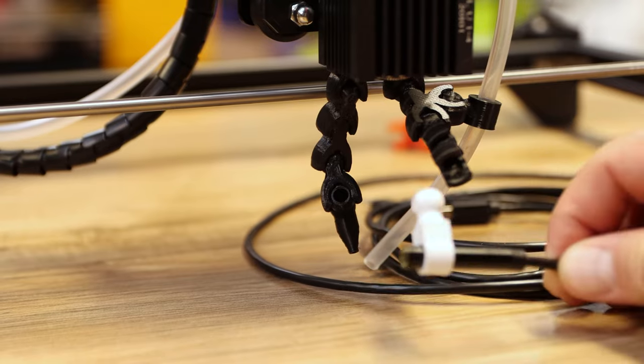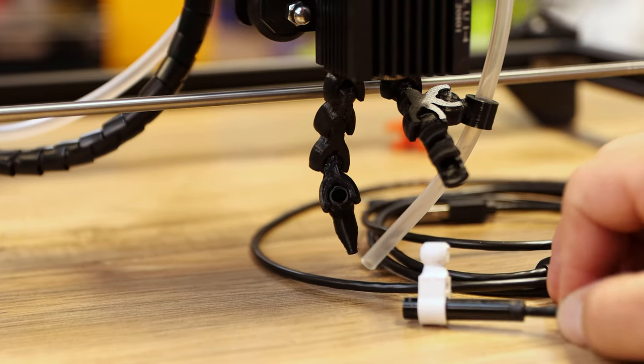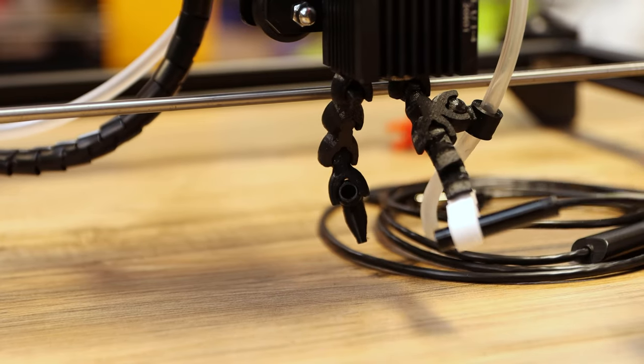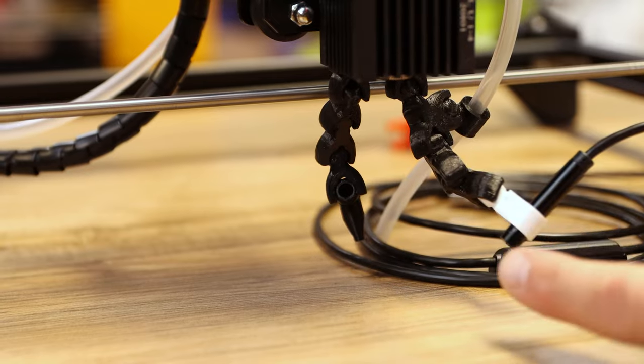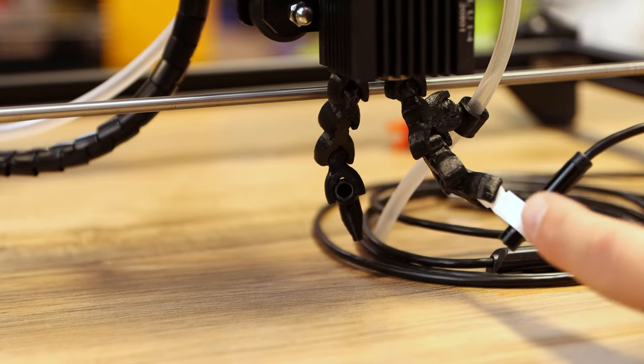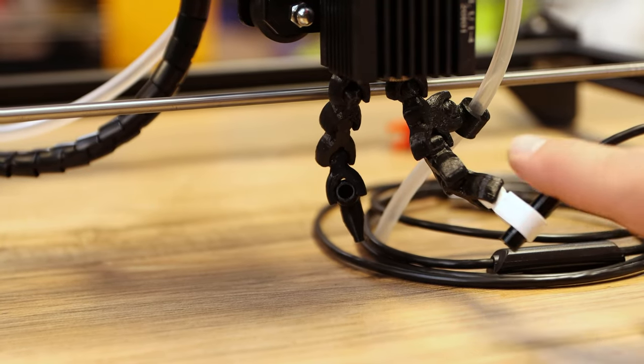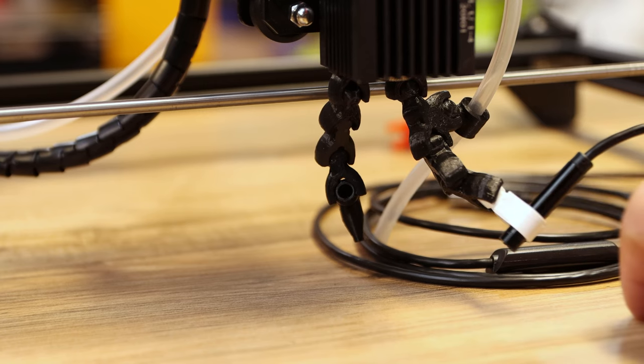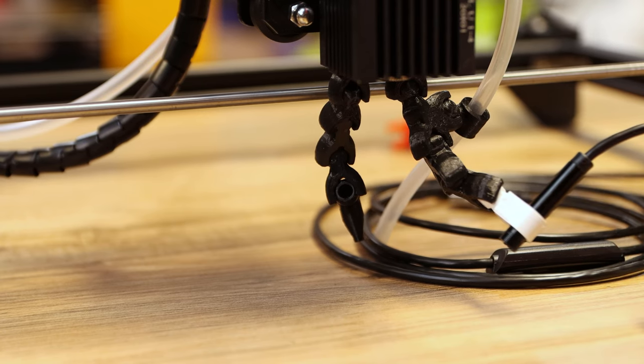Then all we do is clip that mount in right here and we have ourself an endoscope camera. Now that it's mounted, it's clipped in. You can move this wherever you want to see it. The next step is just running this cable and we'll get it plugged into a computer.